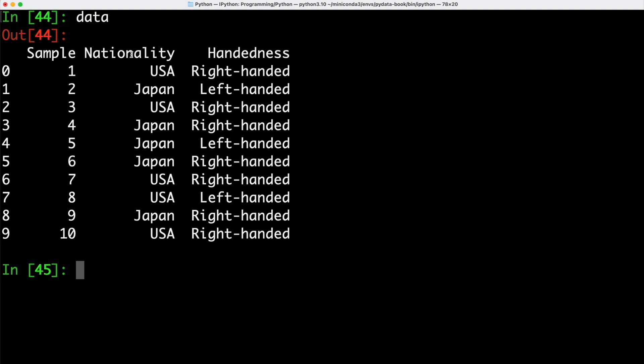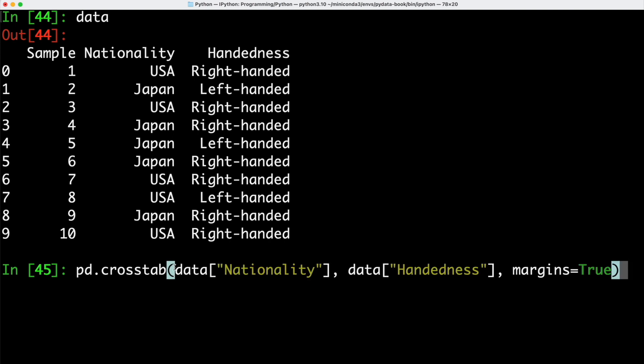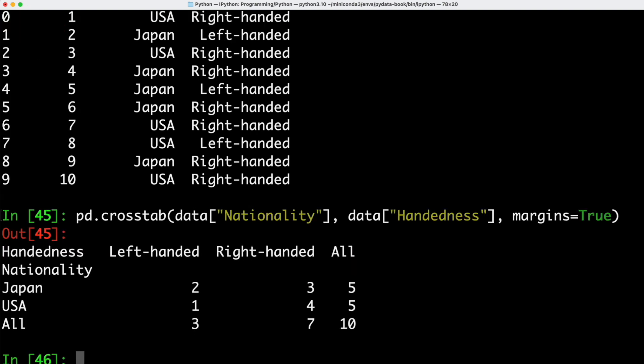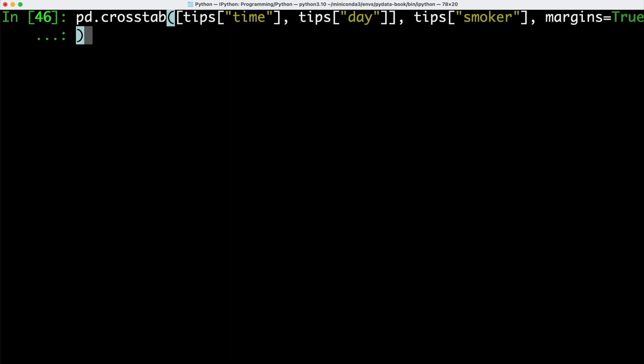Now we can take this table and we can call our crosstab function to summarize our data based on nationality and handedness, whether somebody is left-handed or right-handed. This gives us this overview here. Here we can see for Japan, we have two people who are left-handed, three people who are right-handed, and for the US, one person who is left-handed and four people who are right-handed.